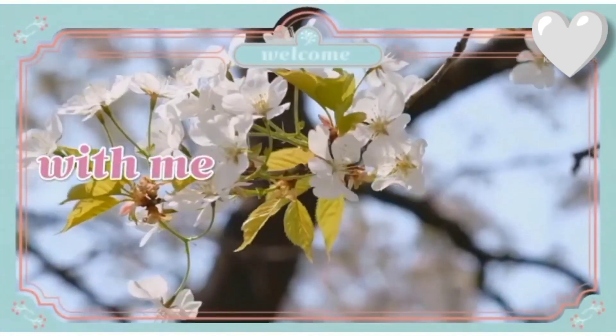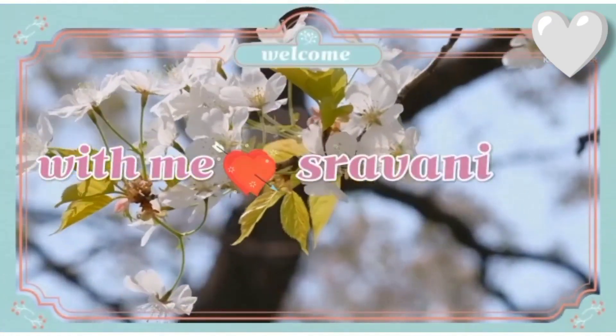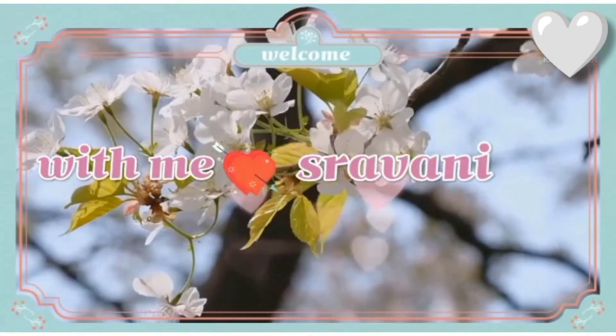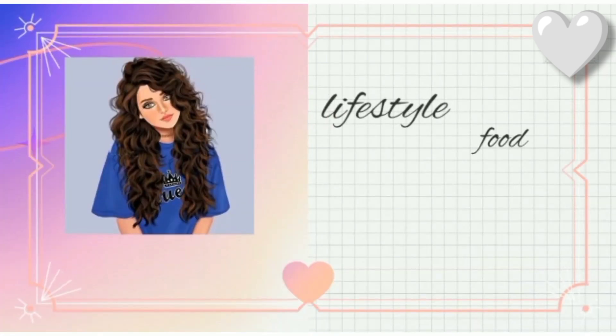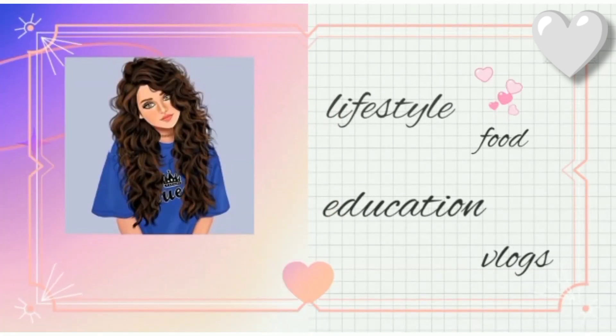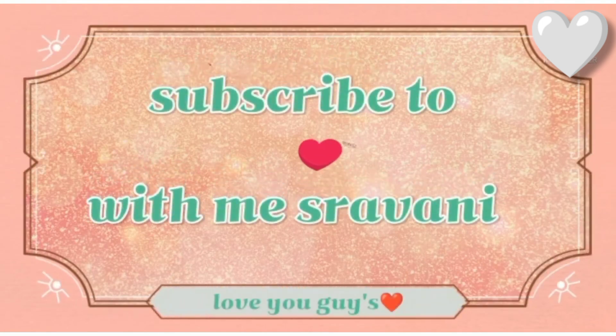Hello guys, welcome back to our channel with me, Shravanee. I'm doing a lot of videos here. You can watch all of them. If you like it, subscribe.